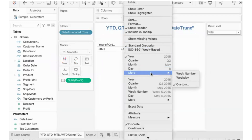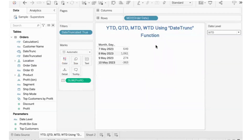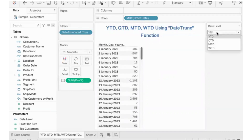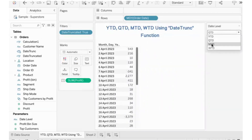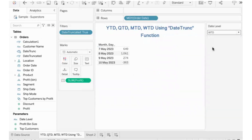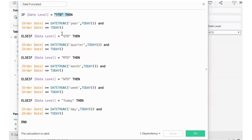We will cross-check the exact date by customizing the date format — month, day, and year. YTD, QTD, MTD, and WTD results are shown. WTD shows the week until the current date. Today is also given as an option using the same formula approach.